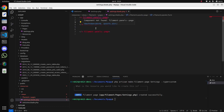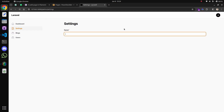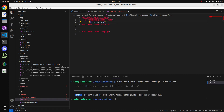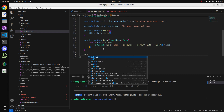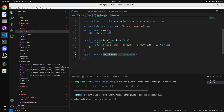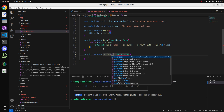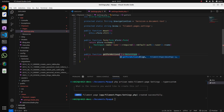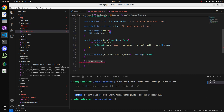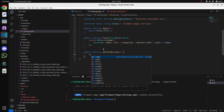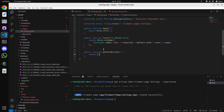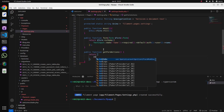Now we have to add actions for the form. For that, come to the settings page and add another function - a public function called getFormActions(). What this method will do is add the Save button.